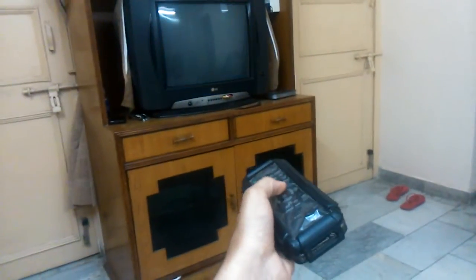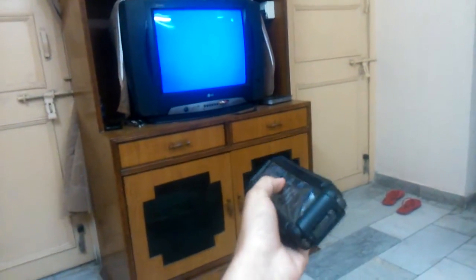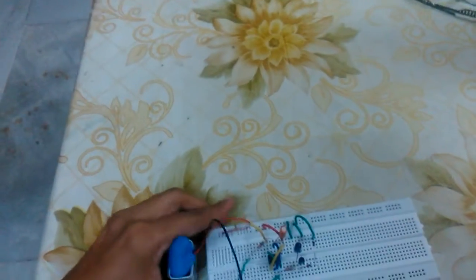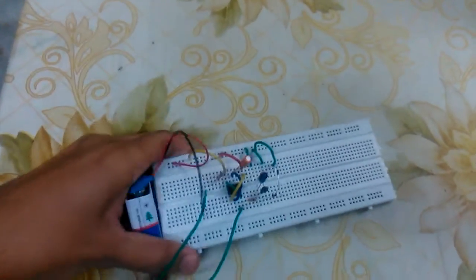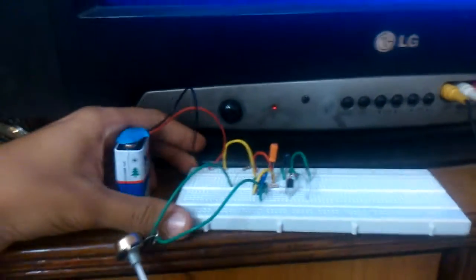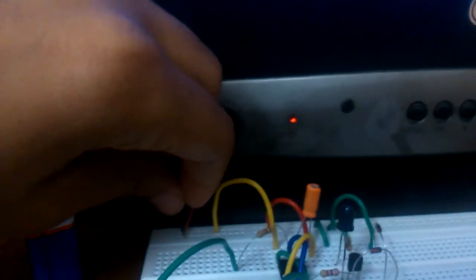As you can see, the remote is working fine right now. All the buttons are working. But once I put this jammer near the TV, it's still working. But as I complete the circuit by connecting the negative terminal of the battery...